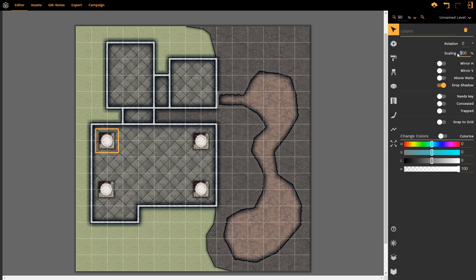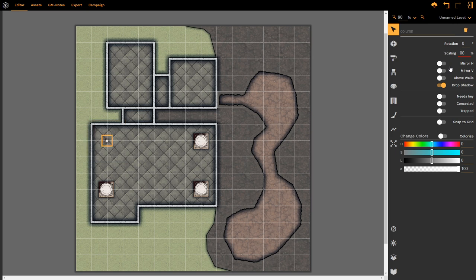However, the scaling tool does exactly what you expected to do. If I type in 200, it scales the column up to 200% of its original size. That's a little bit too big for us. Of course, I can make it smaller or bigger.